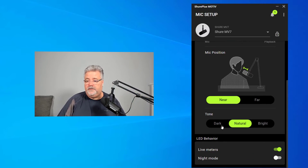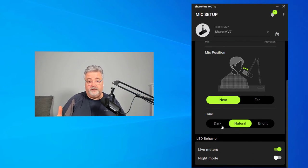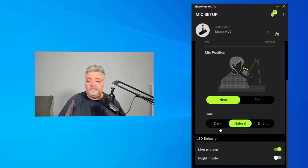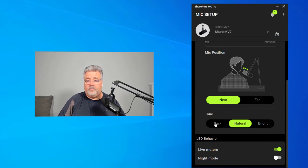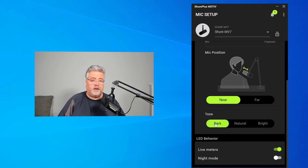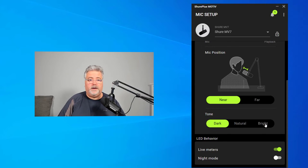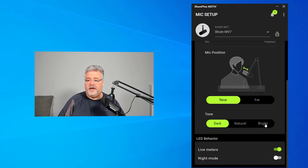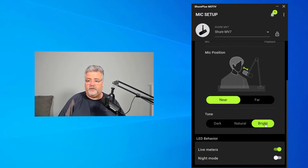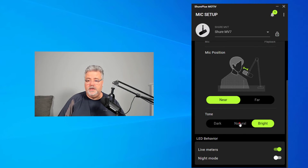Down here, you have some basic tone controls, nothing too fancy. I like the natural tone, but if you want a richer sound, you might want to go with dark, or if you want a brighter, crisper, cleaner sound, maybe bright is the choice for you. I'm going to switch it back to natural.